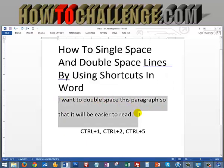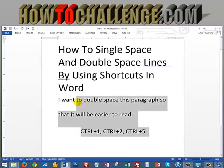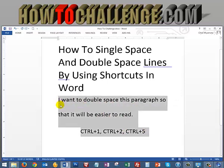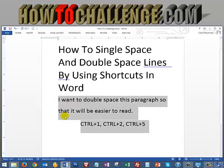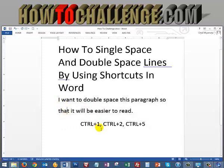Or maybe you want to do a 1 and a half space — the Control 5 will do that for you. Let's put all this together: control and hit the 5 key, and then we have 1 and a half spacing between each. So that is how to use shortcuts to single space, double space, and 1 and a half space between your lines.